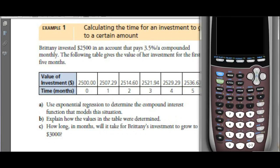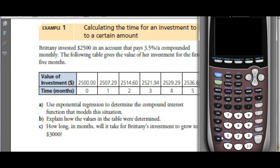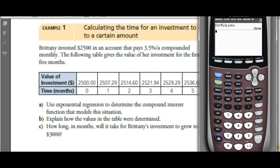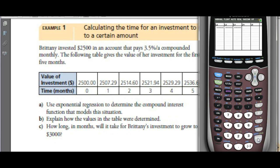We can run an exponential regression to figure out the rate. Let's get our calculators out, turn them on, go into STAT, then EDIT.